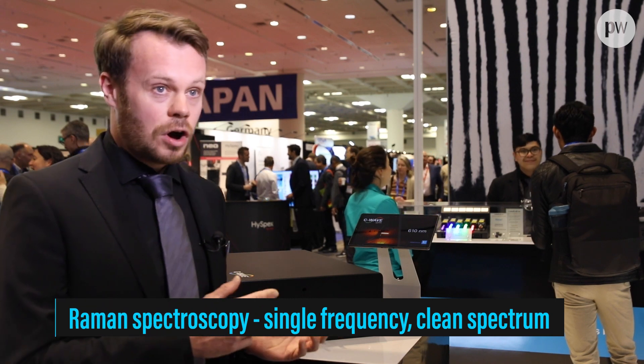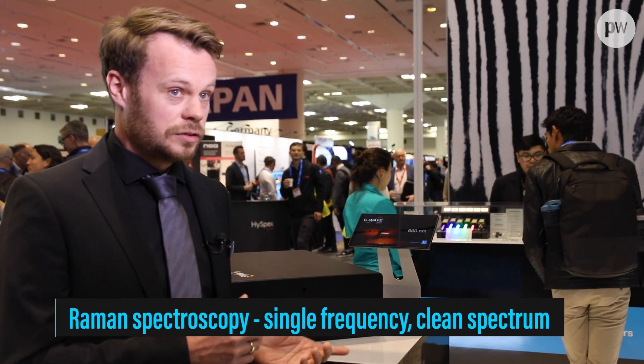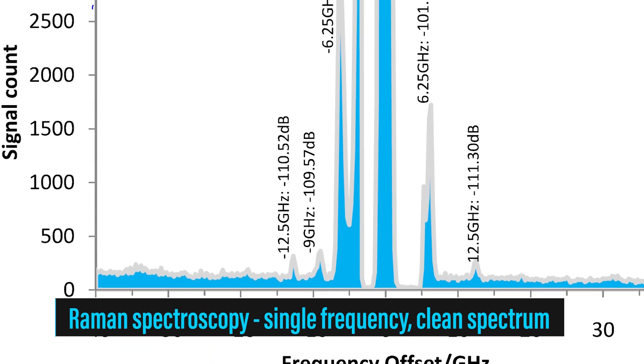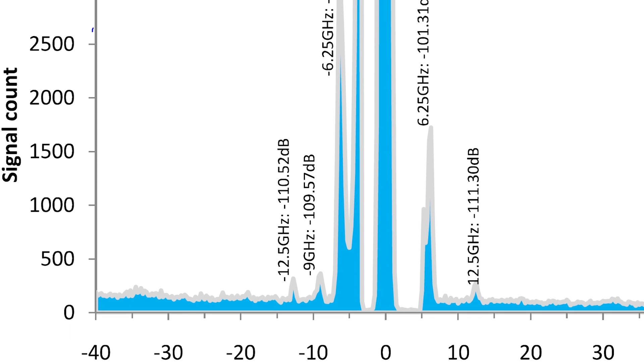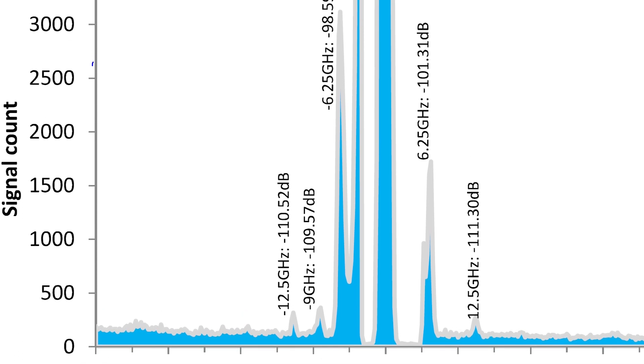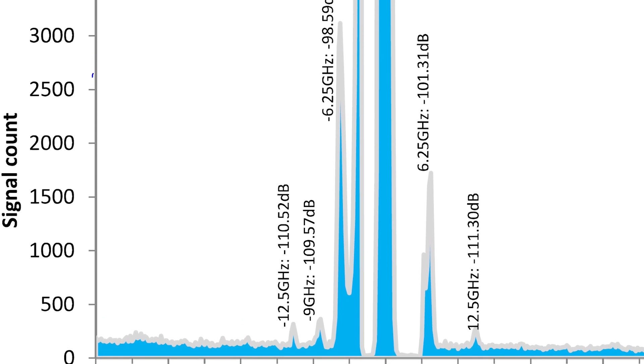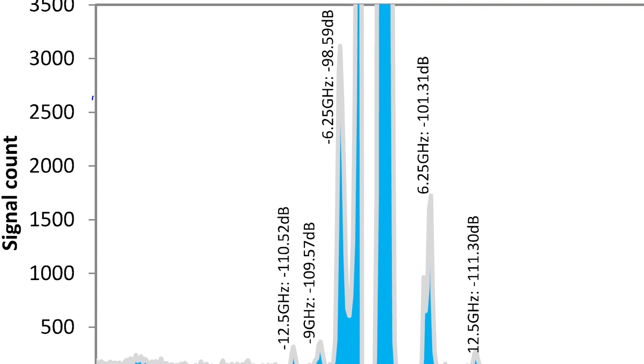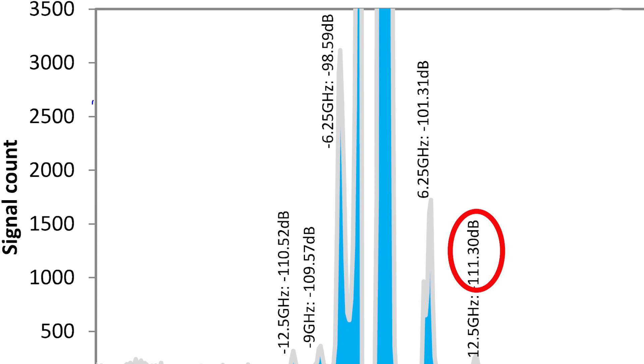Another sweet spot application for the C-Wave is Raman spectroscopy. As the C-Wave is based on optical parametric oscillation, it does not show amplified spontaneous emission like laser diodes. This gives an extremely clean optical spectrum, which is of huge benefit for these applications.